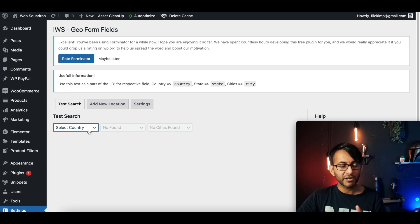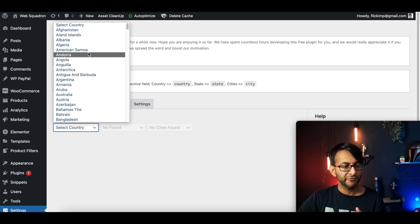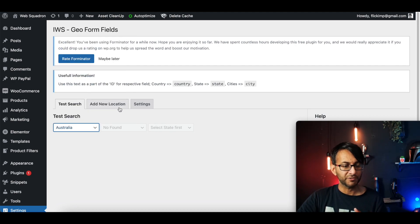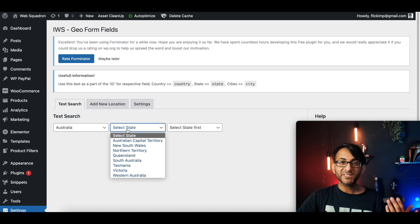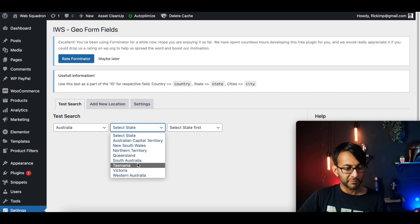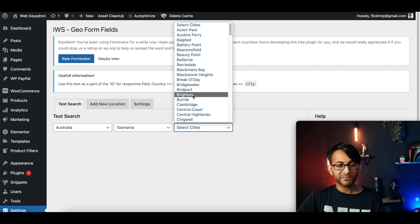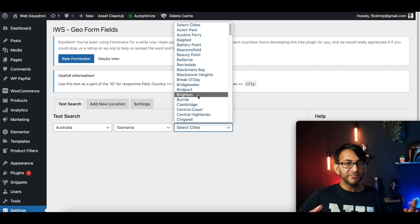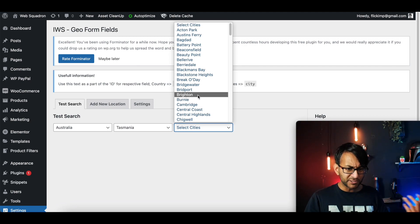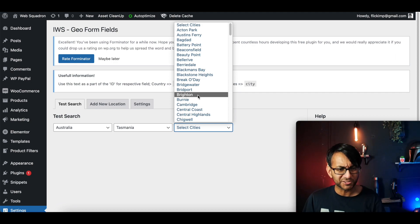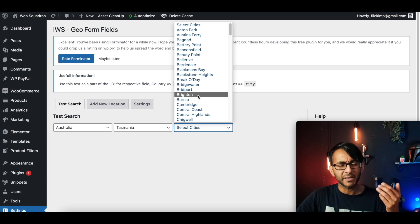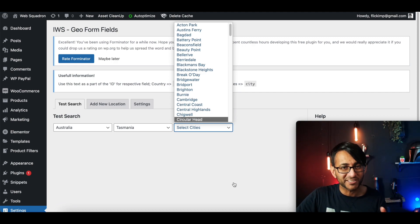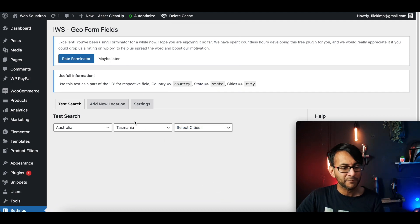Here's what you have available to you. So we have select country. Let's just go for Australia. Then we have the states available. So I'm going to go for Tasmania. And then we have the cities. Now, I've never been to Australia. I don't know anyone in Australia. Well, I do know people in Australia, but not super well. So you can look at this and confirm it. But I know it works because I've tested it out already.